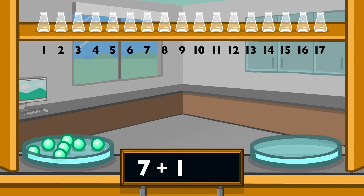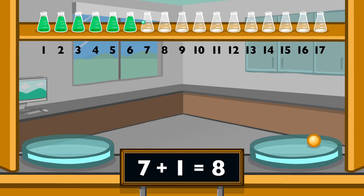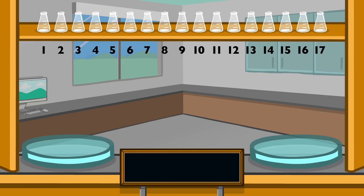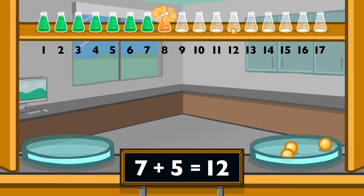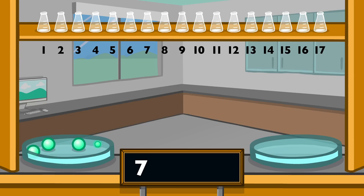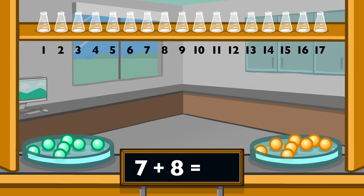7 plus 1 equals 8. 7 plus 5 equals 12. 7 plus 8 equals 15.